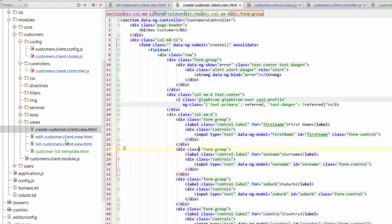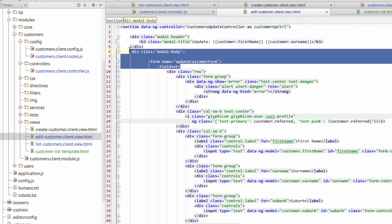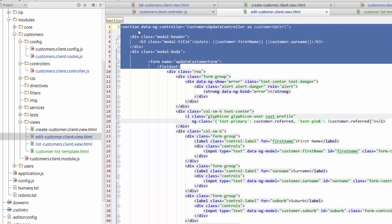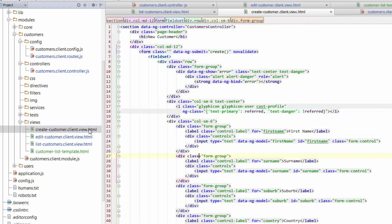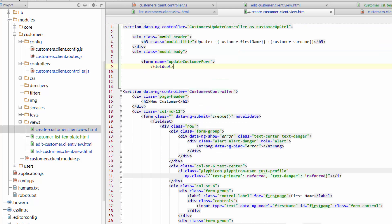So let's jump across to the Edit Customer Client view. If you just have a look at the code at the top of this page, you can pretty much just grab everything from the first section tag and grab down to a fieldset as a reference point. So we copy that and bring it over to our Create Customer Client view, paste that in at the top, and get rid of bits of code that no longer apply underneath it.